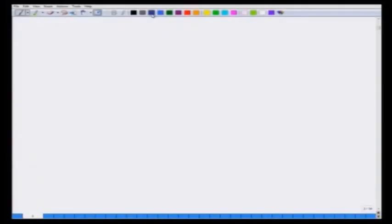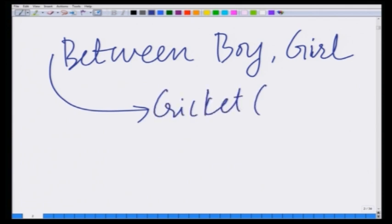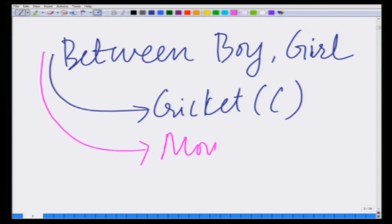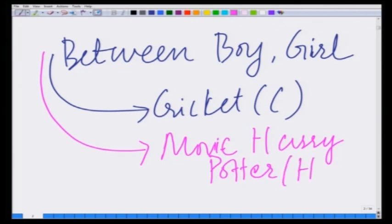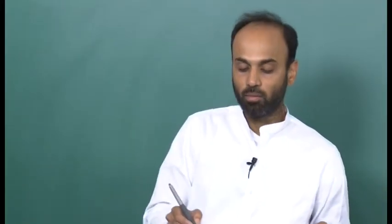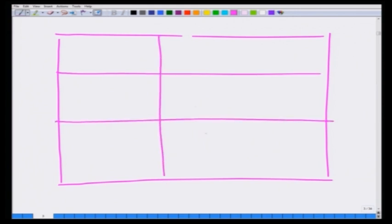Just to remind you, the battle of sexes game is an interesting game between a couple — a boy and a girl — where they have the option of either choosing to watch a game of cricket (C) or watching a Harry Potter movie (H) to spend the evening together. Both can either choose C or H together; if they choose differently, they end up spending time apart and their payoff is 0. The game table has two players, each with two possible actions.